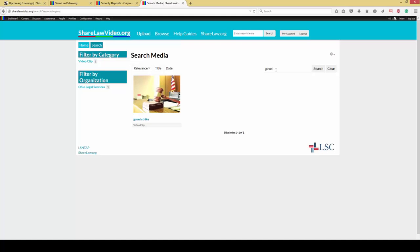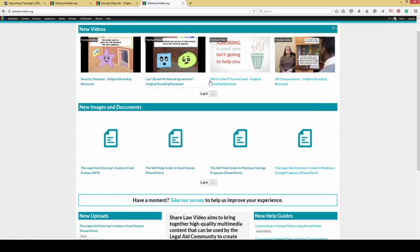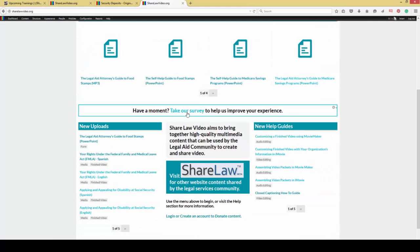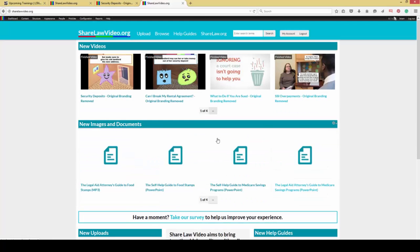If there are ideas or things that you think we could do better with this website, please feel free to contact me, contact LSNTAP, or just take the survey that we've got embedded here on the front page. Give us feedback about it. Our goal is to continually upgrade this site and try to improve how easy it is to use.